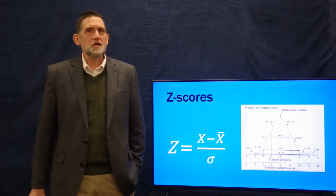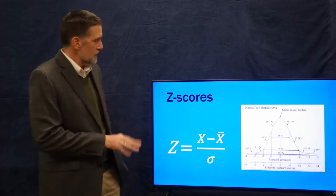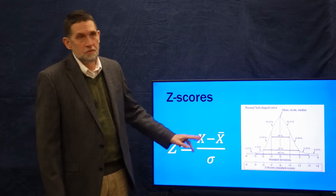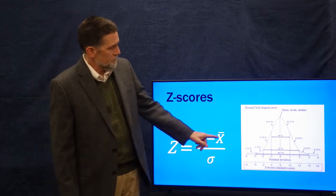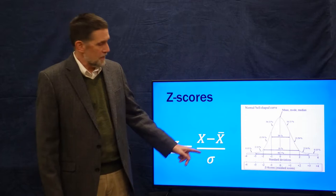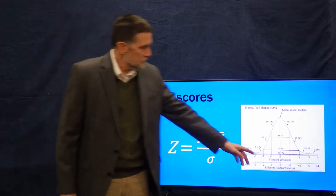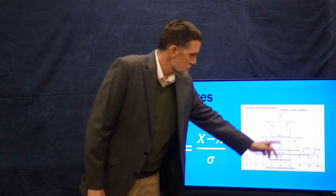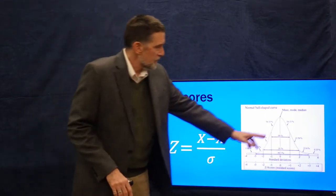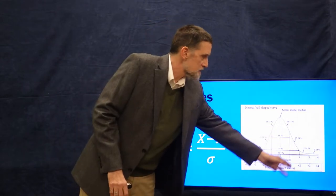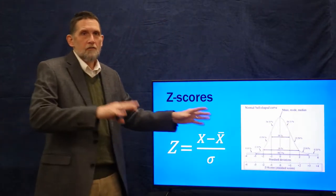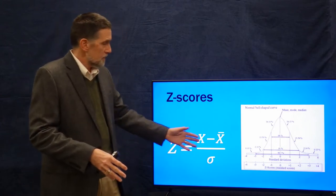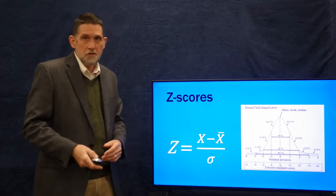I'm going to go back and talk about z-scores a little bit. If you remember, the z-formula is the individual score minus the mean of the population over the standard deviation. From that, we can determine the percentage of the population that's either above or below a given individual score. That's z-scores.